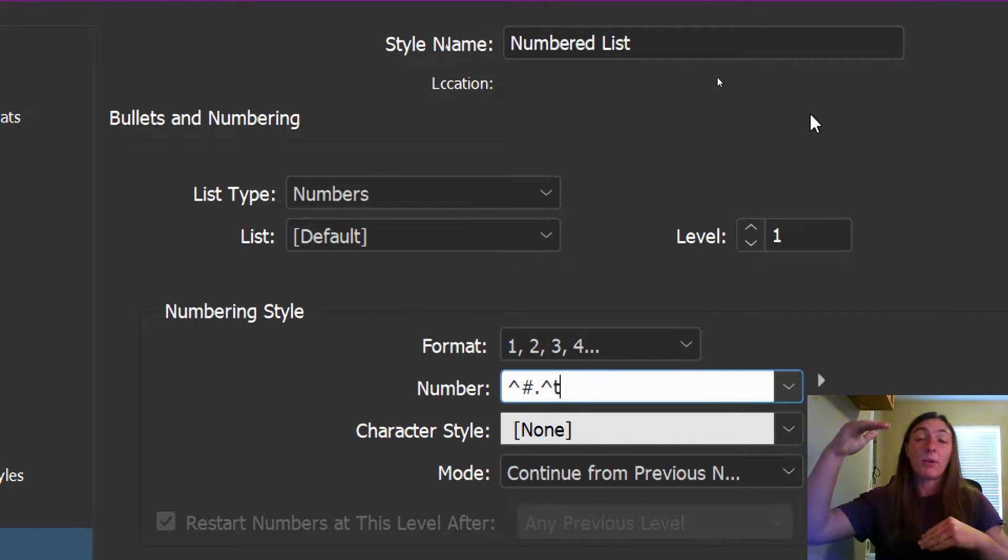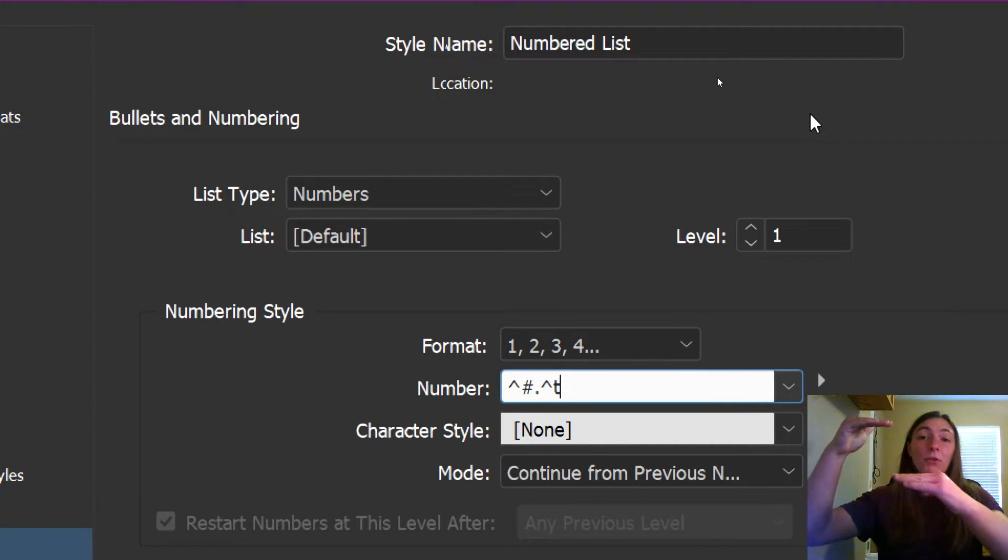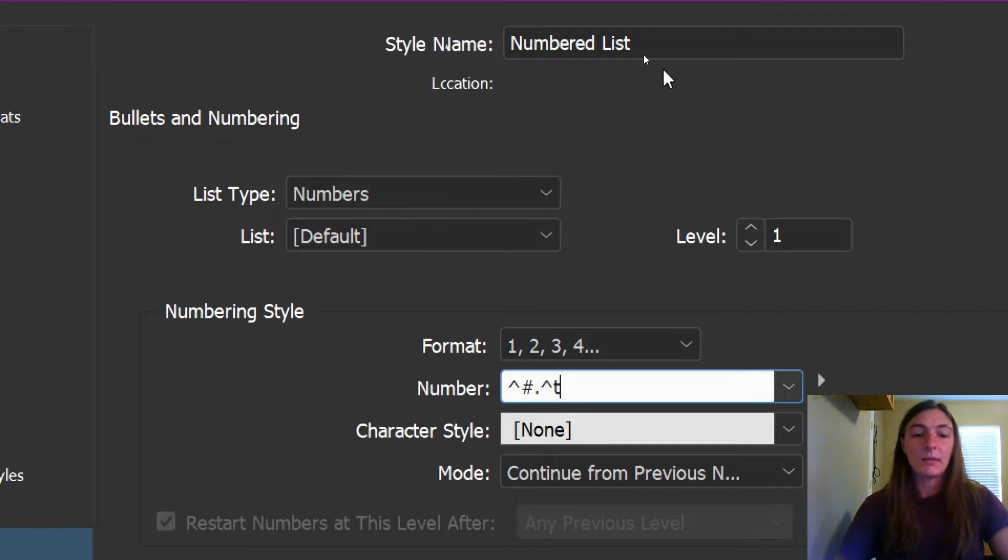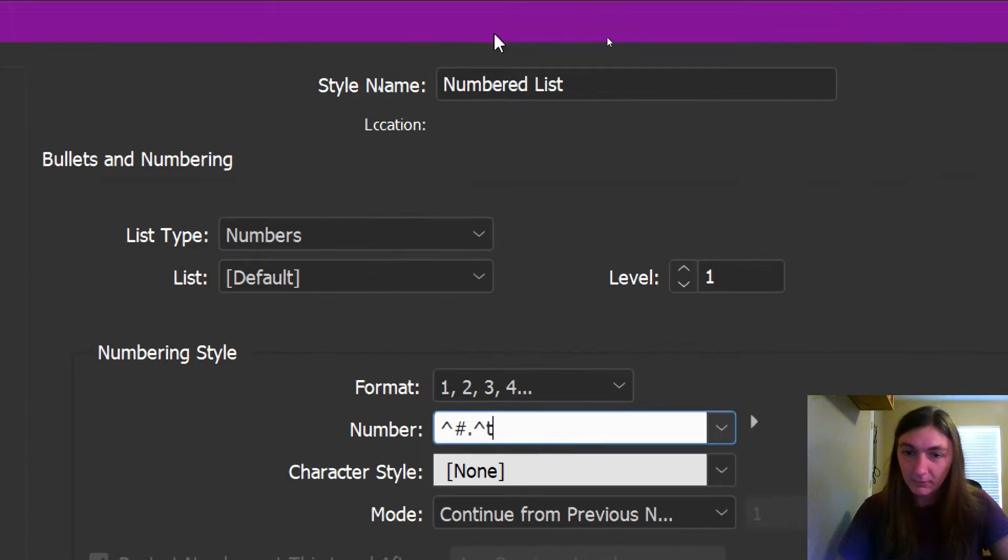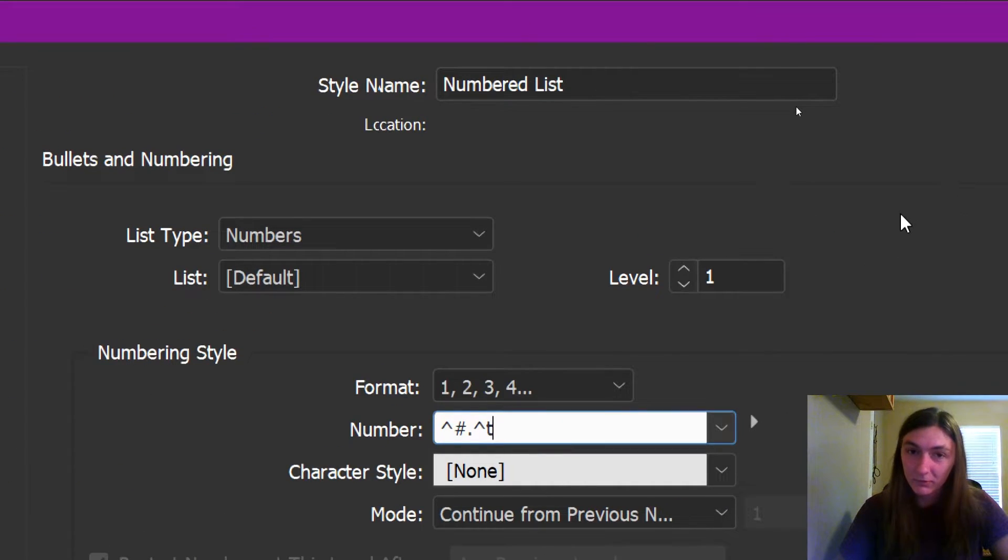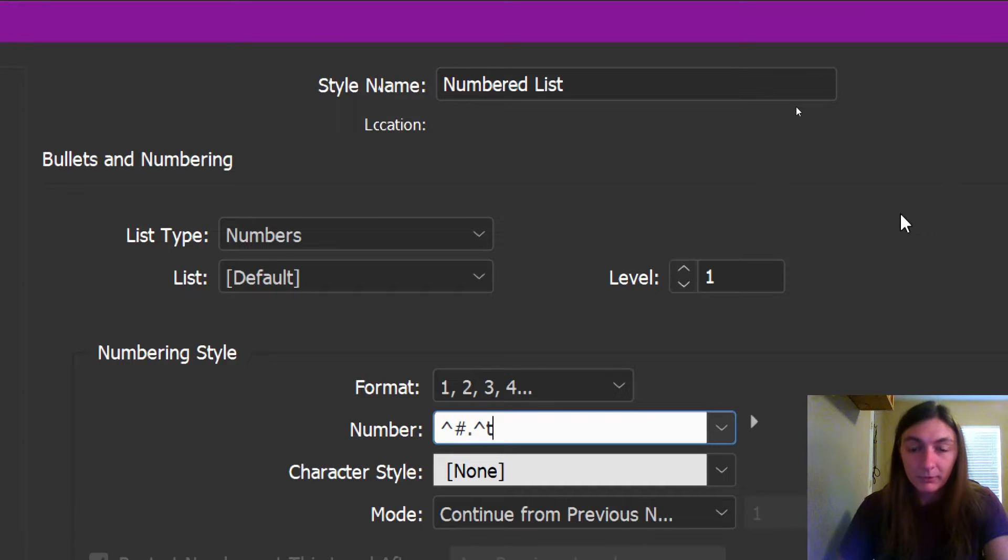Every time you have a level, there is a new indent in the list. So this is the same for InDesign. It just doesn't automate this. So we have to do it for it.